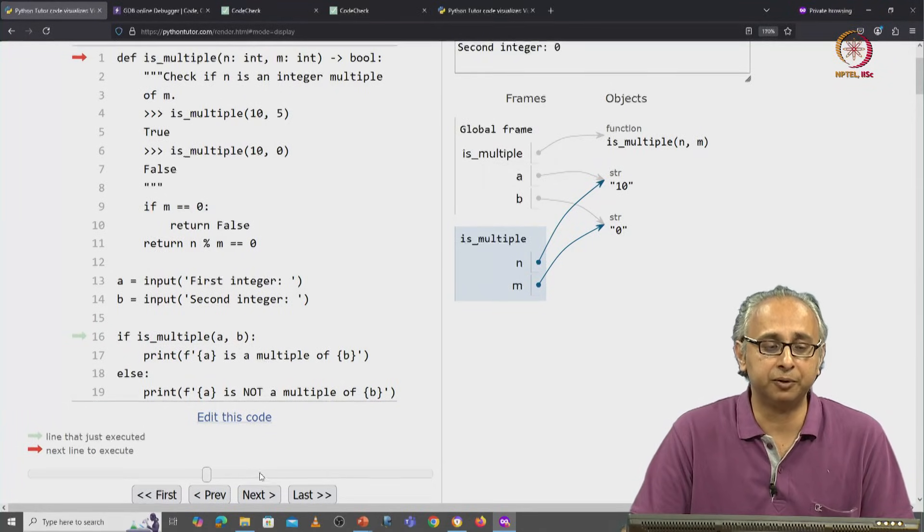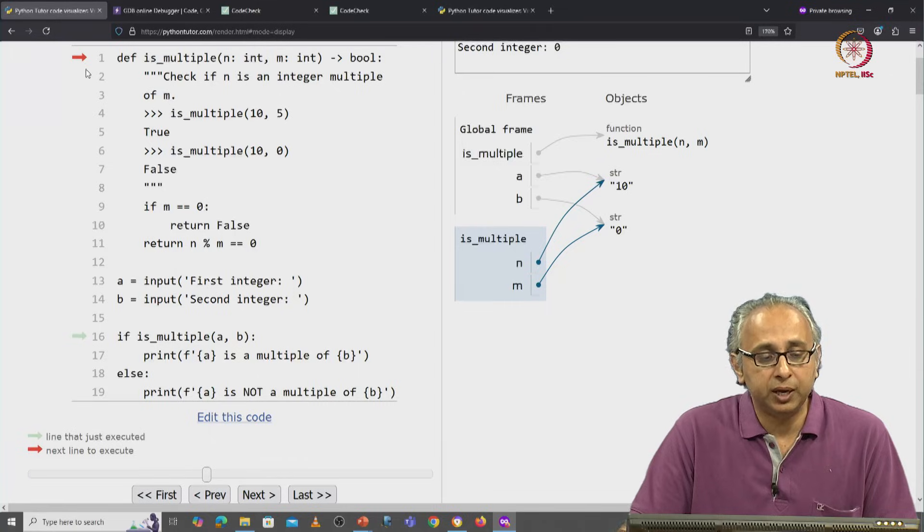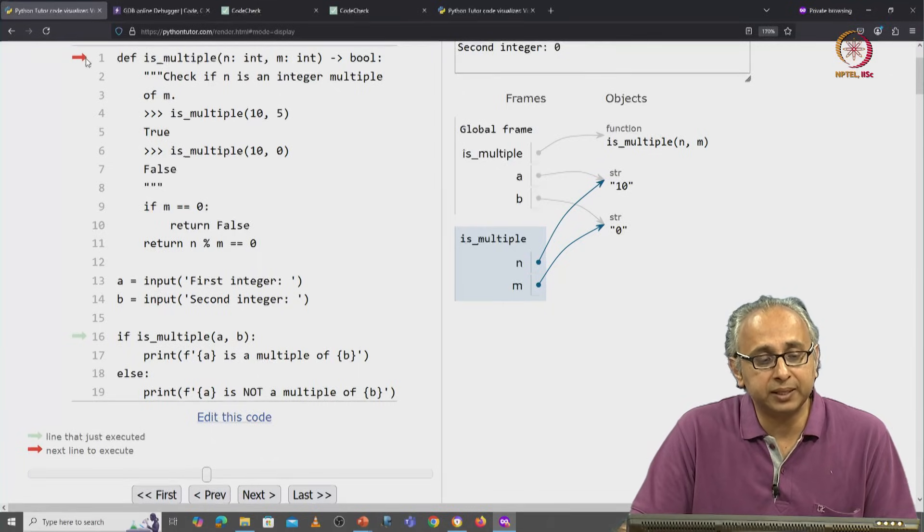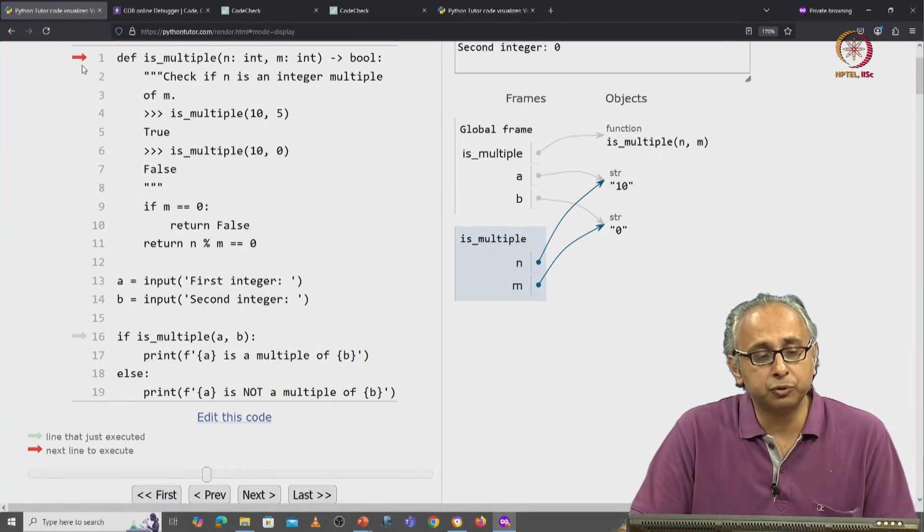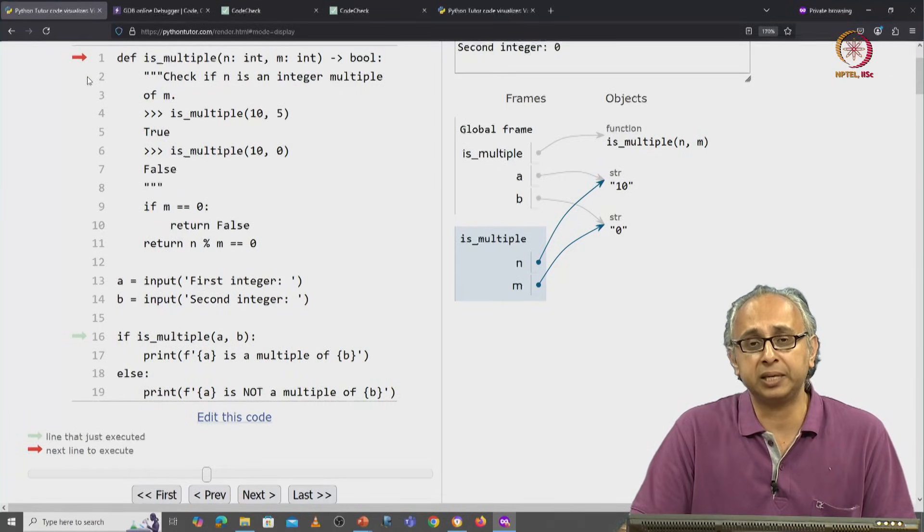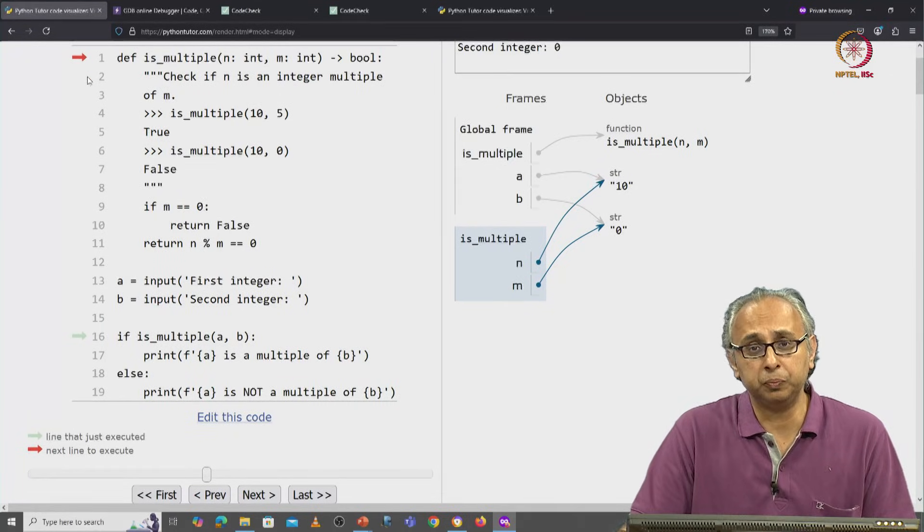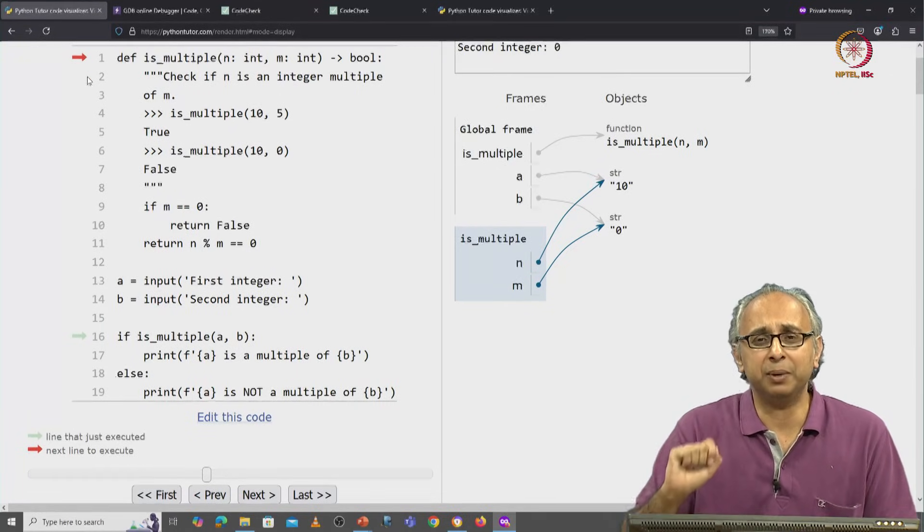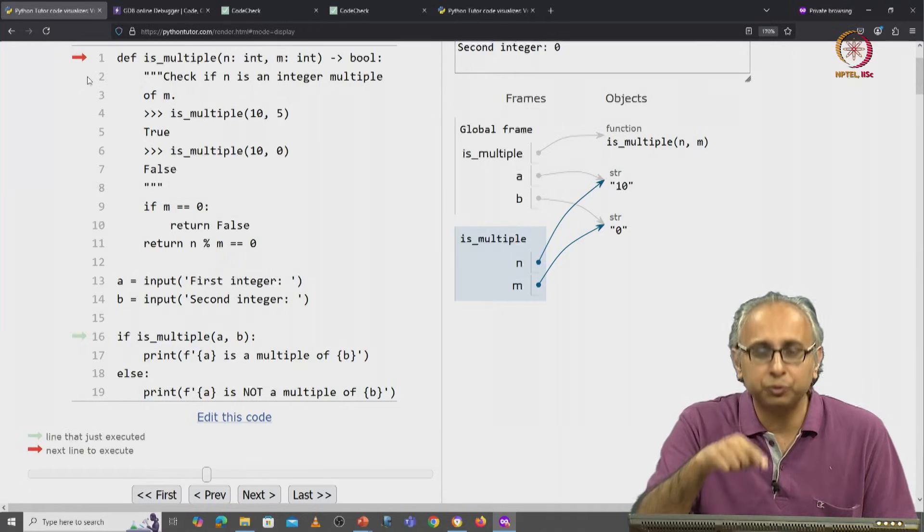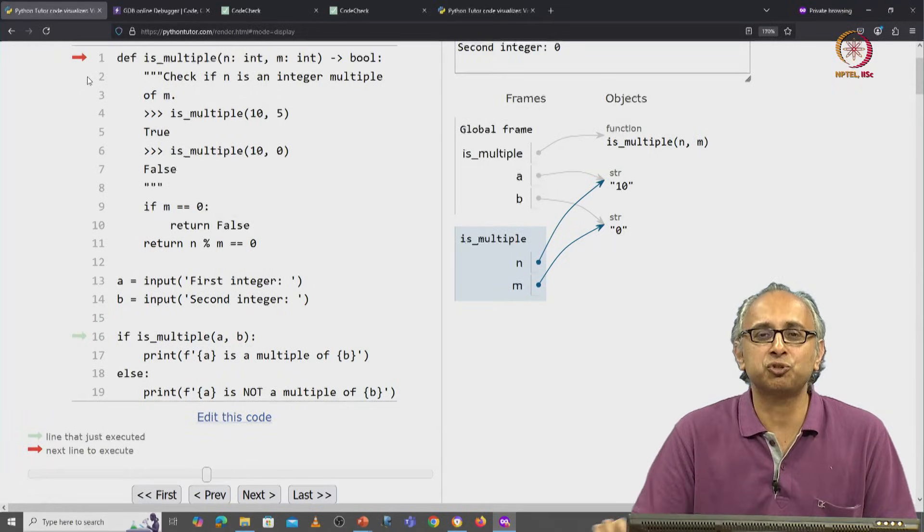Well, let's find out. We are probably expecting this red arrow to jump to the next line, line two. But wait a minute. On line two, there's just a string, right? This is the doc string.